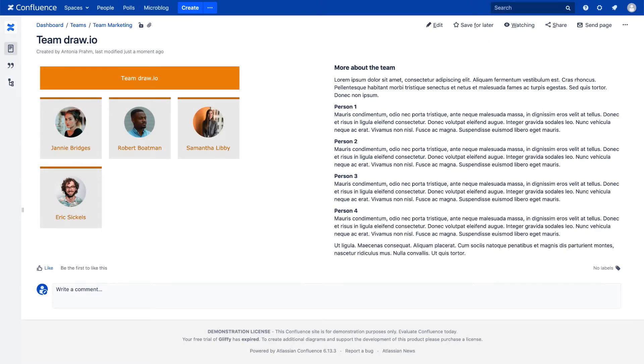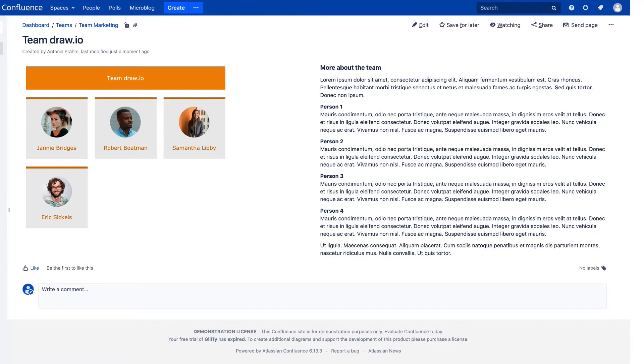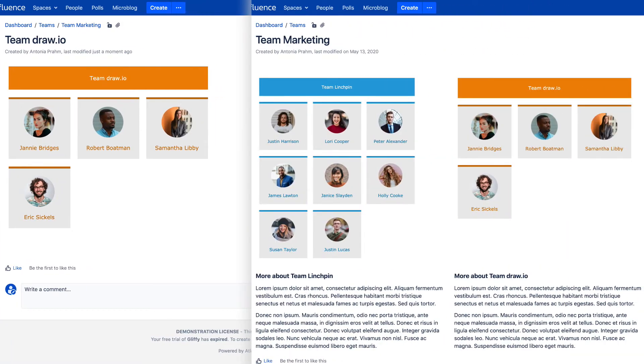By linking to an existing Draw I.O. diagram, you can display one diagram in a number of different locations in Confluence. Whenever you make changes to the master diagram, they are updated on every page they have been embedded. This minimizes errors because you are only making changes to the original diagram rather than making changes to copies of the diagram. Let's take a look at how this works.